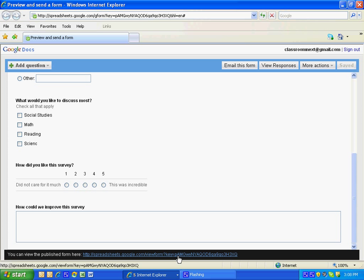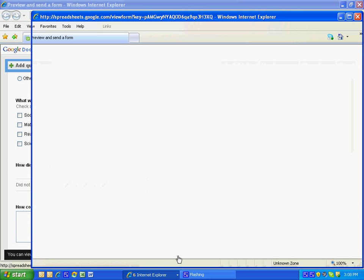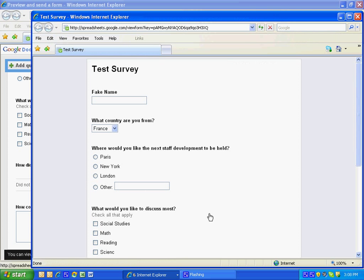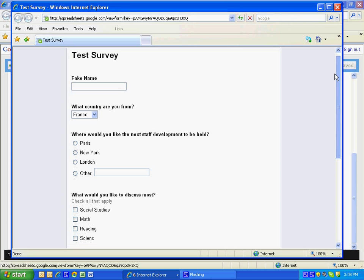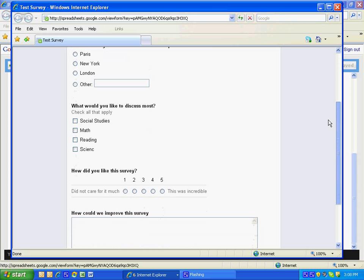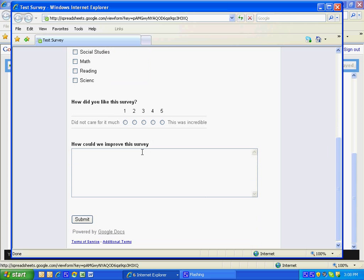And notice the survey is ready. They can fill it out, they click submit. And then you can go to your Google documents page, open up the test survey document, and your survey will automatically update as people fill it in.